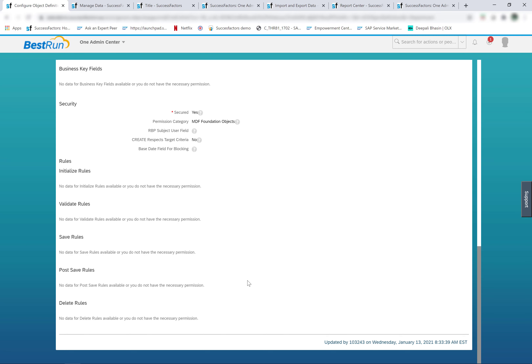To summarize the difference between foundation objects and generic objects: any object defined from configure object definition uses the metadata framework and is called a generic object. The data of the generic object is maintained from the manage data tool. Generic objects are not maintained from manage organization, pay, and job structures, nor are they defined in the data models. If you are using a data model to define an object or the manage organization, pay, and job structure tool to create or modify data, then that object is not an MDF object. If a foundation object is created in the data model or modified from manage organization, pay, and job structure, it is a legacy foundation object.